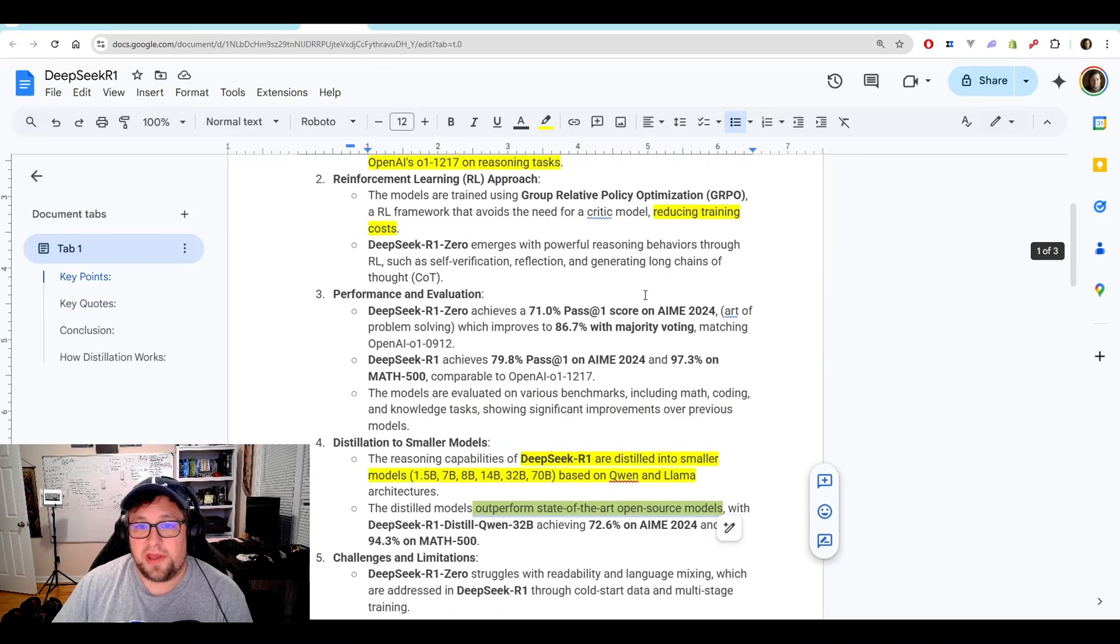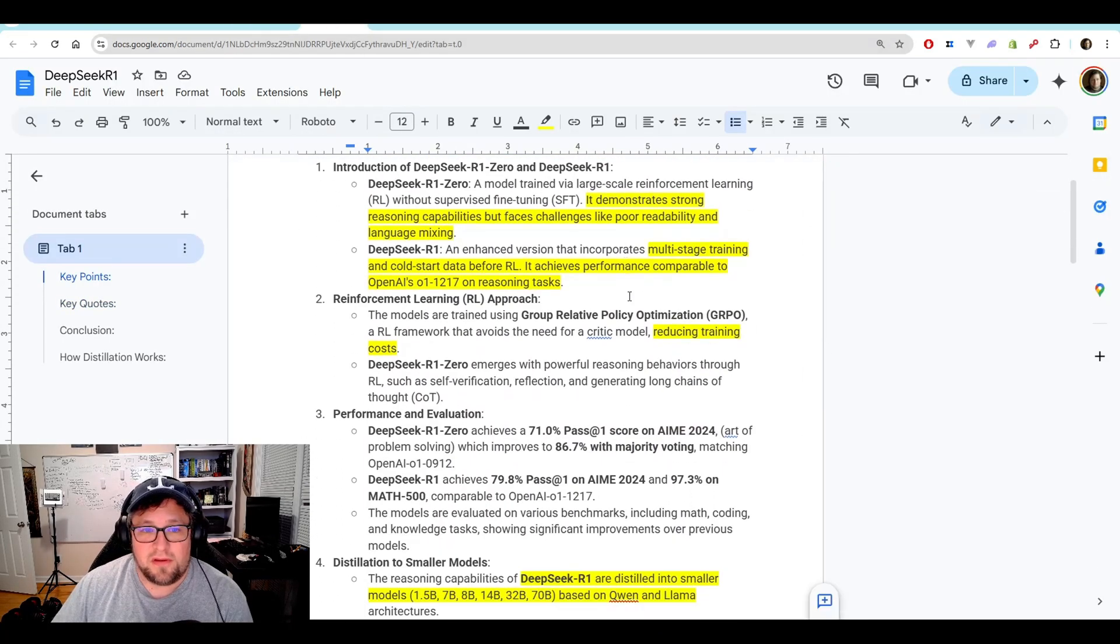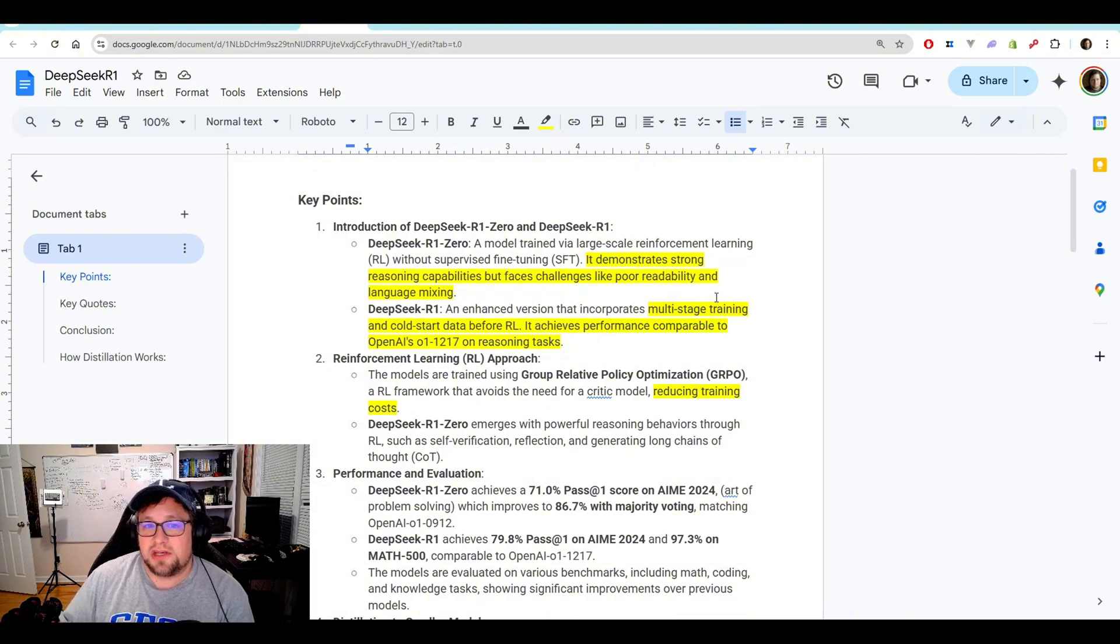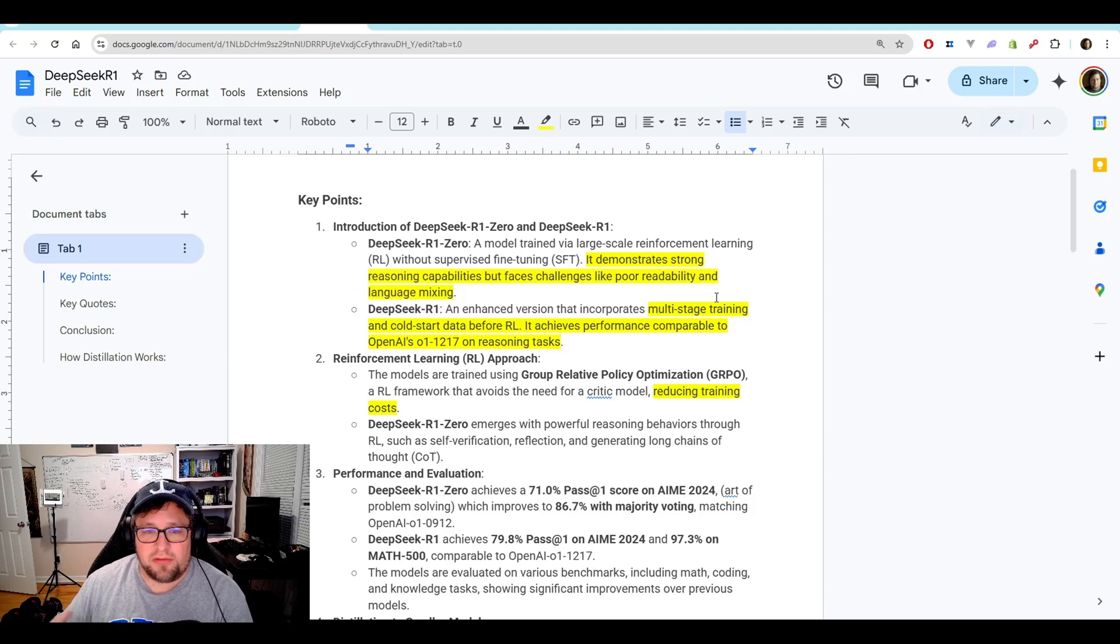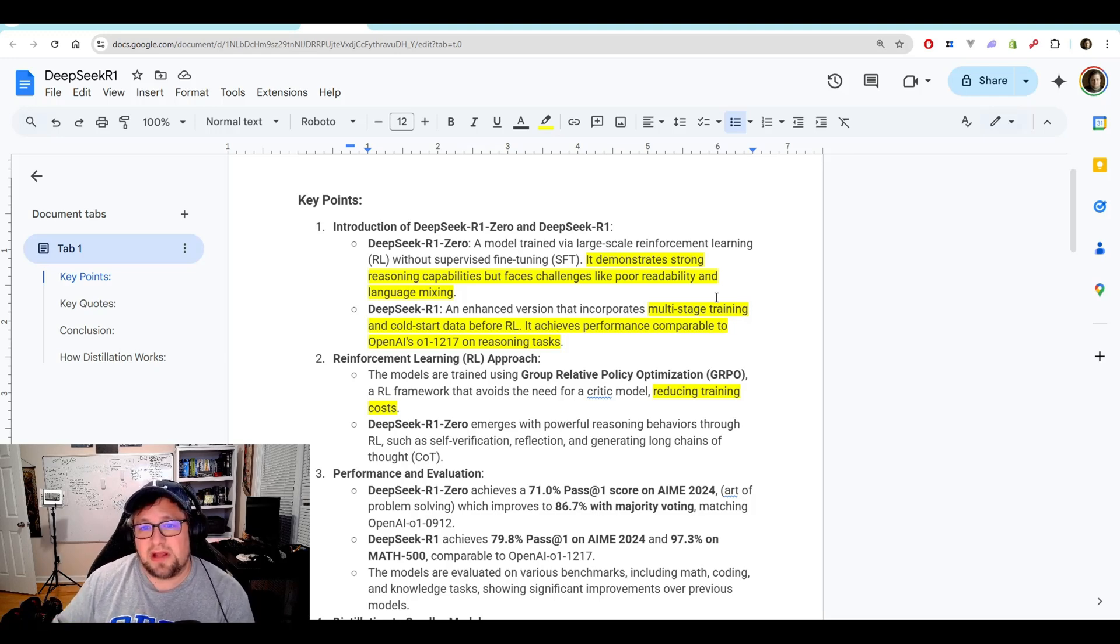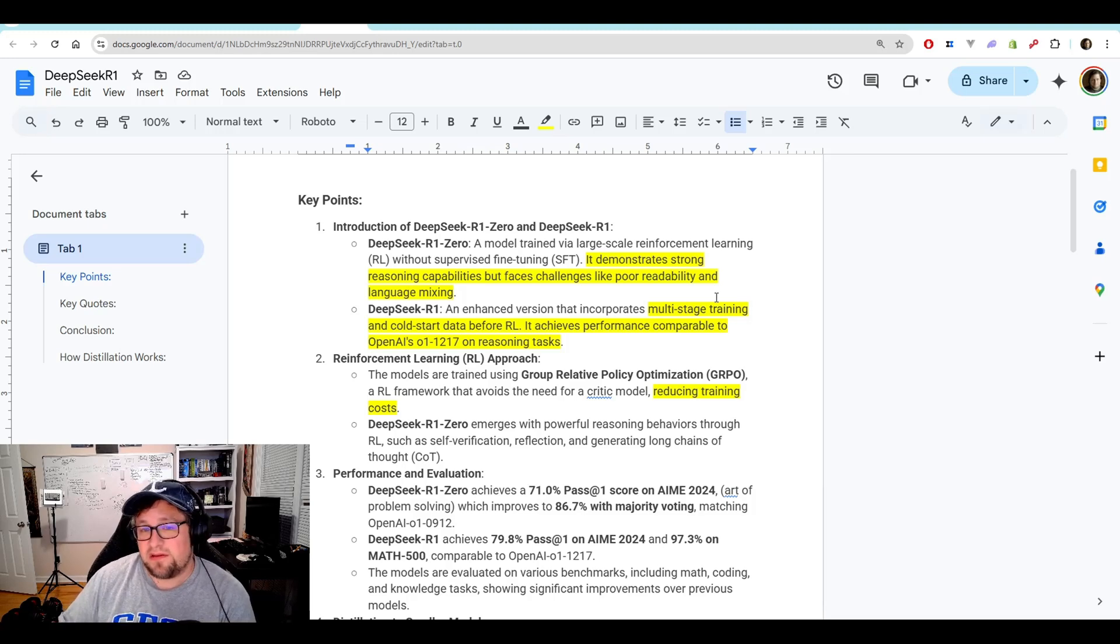All right. I'm going to boil down the kind of the document that we just talked about to a few key points. So introduction of DeepSeek R1.0 and DeepSeek R1, that's where they started. DeepSeek R1.0 is a model trained via large-scale reinforcement learning without supervised fine-tuning.